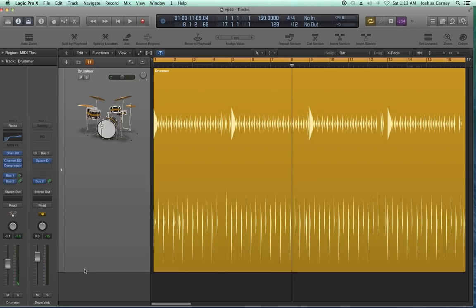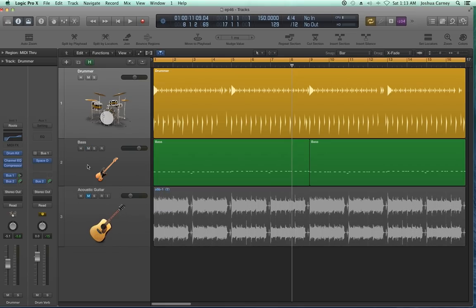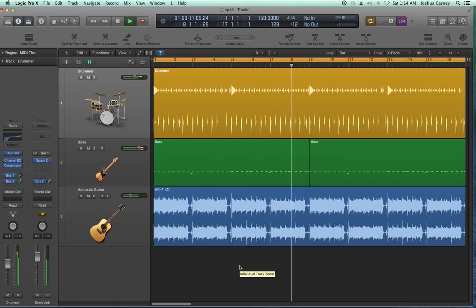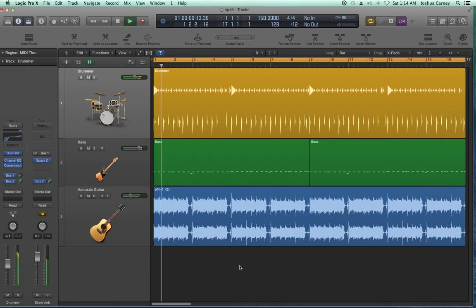Let's try that now with our bass and guitar as well — I'll just unhide those tracks. To hide tracks, hit H and then press H on the track to actually hide it. There you go — that's the Drummer plugin.